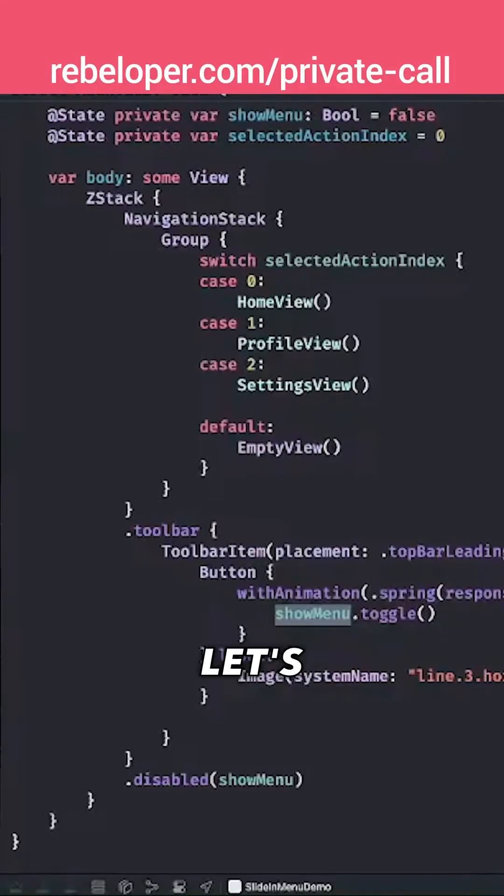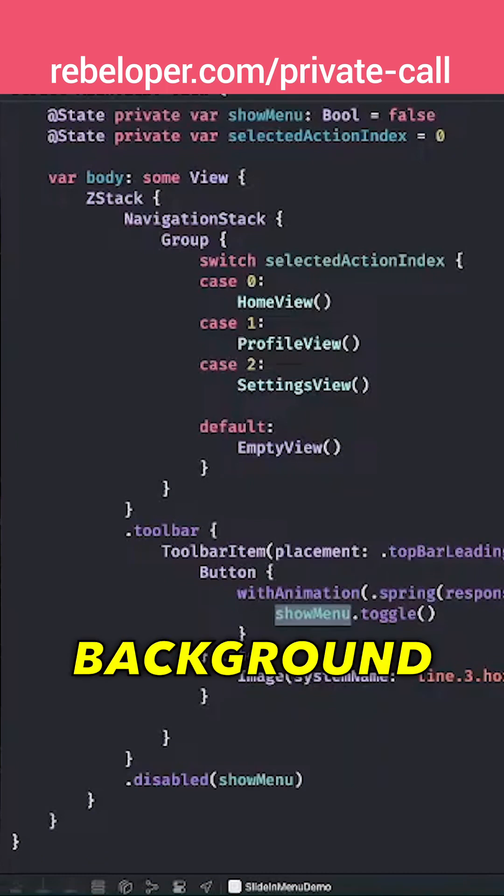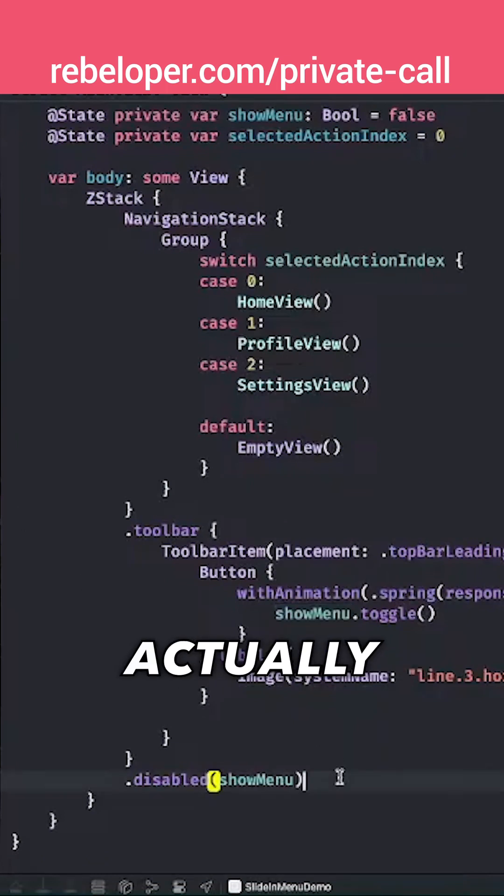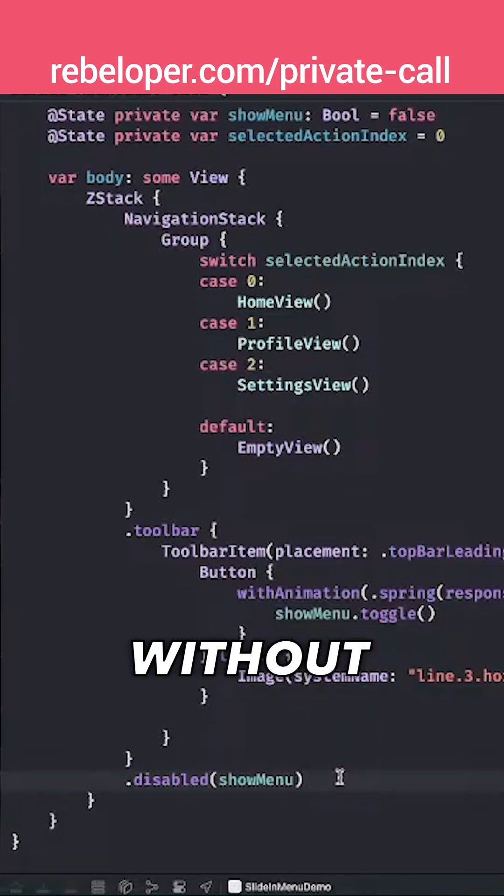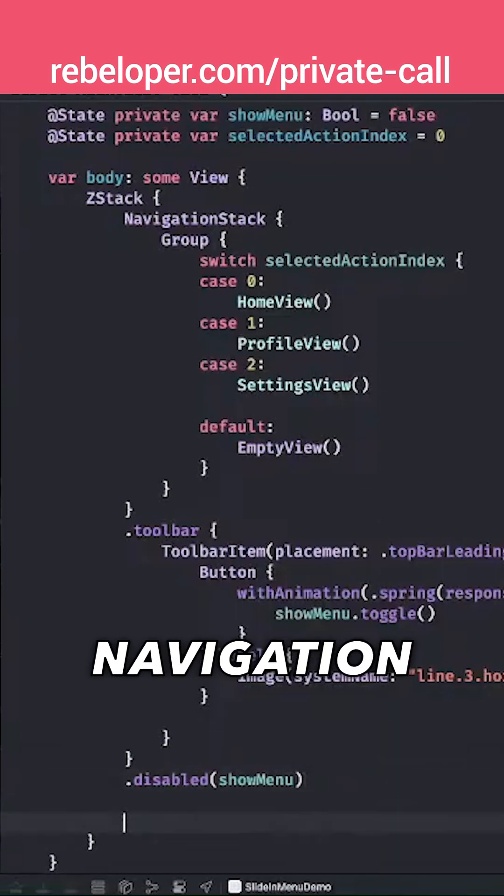So first of all, let's take care of the dimmed background, and that will be actually shown without any animation on top of this navigation stack.